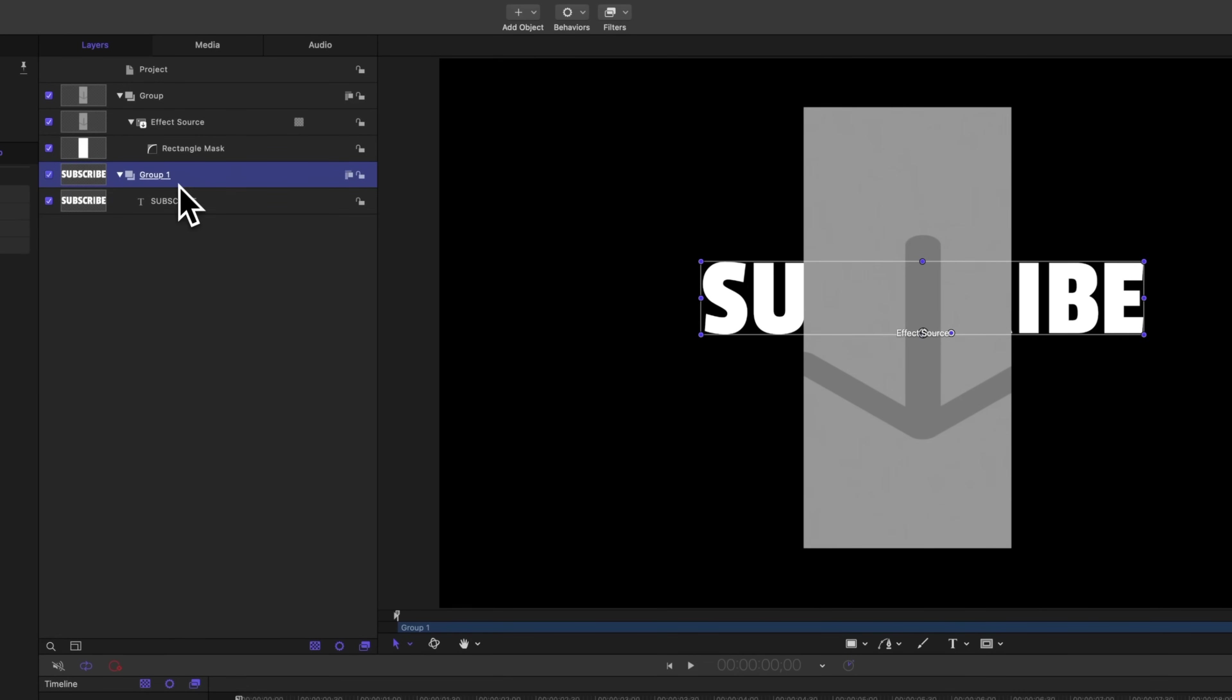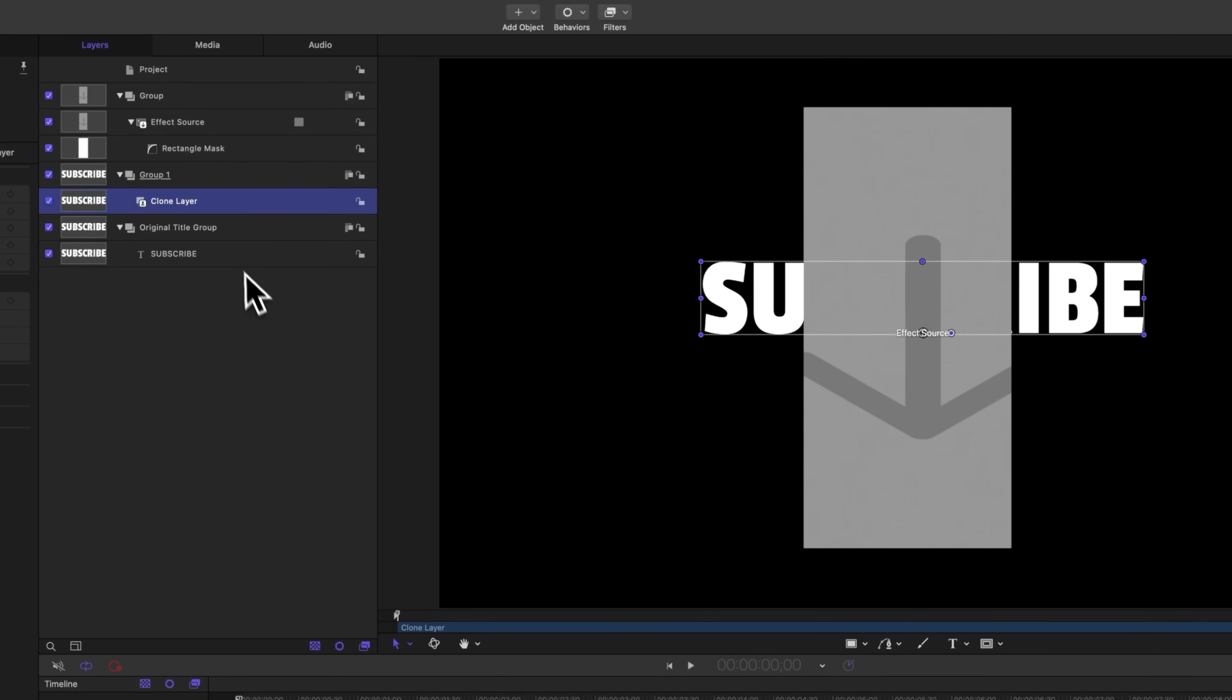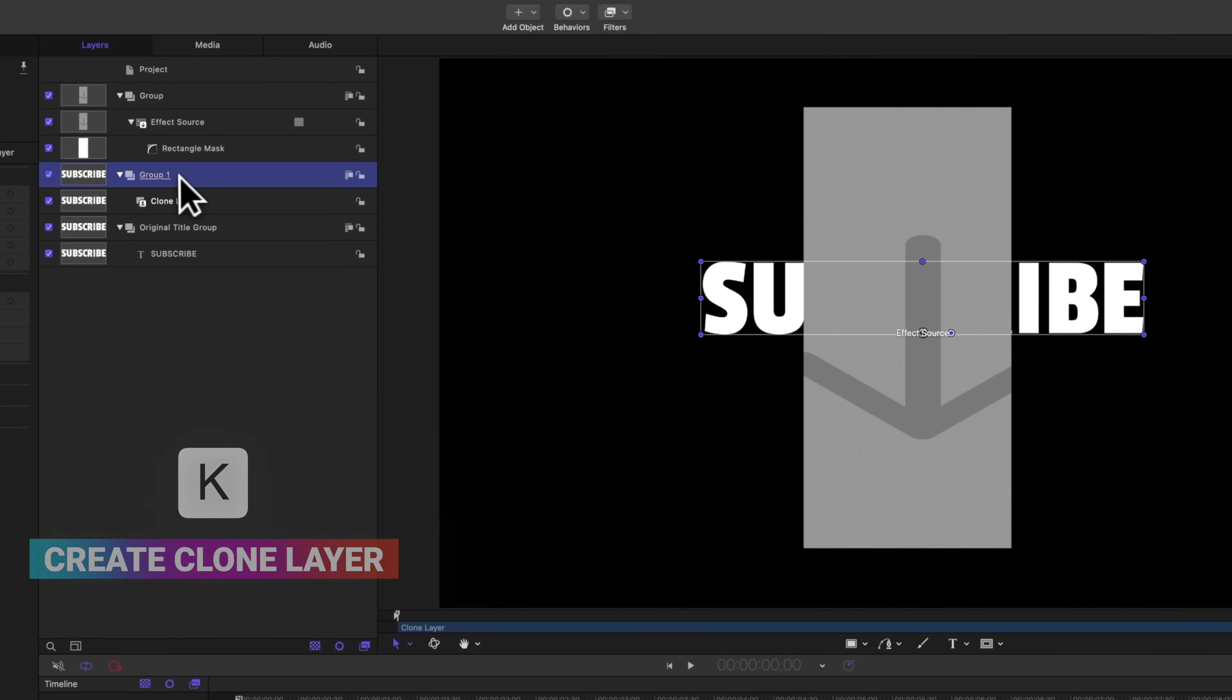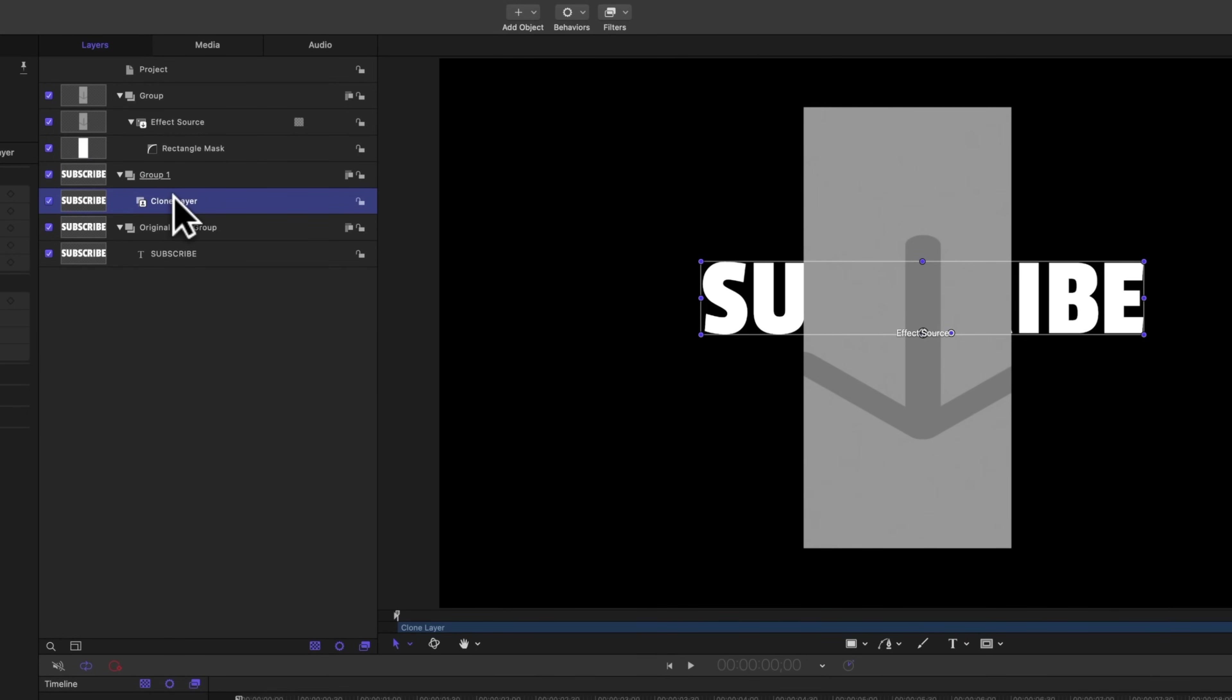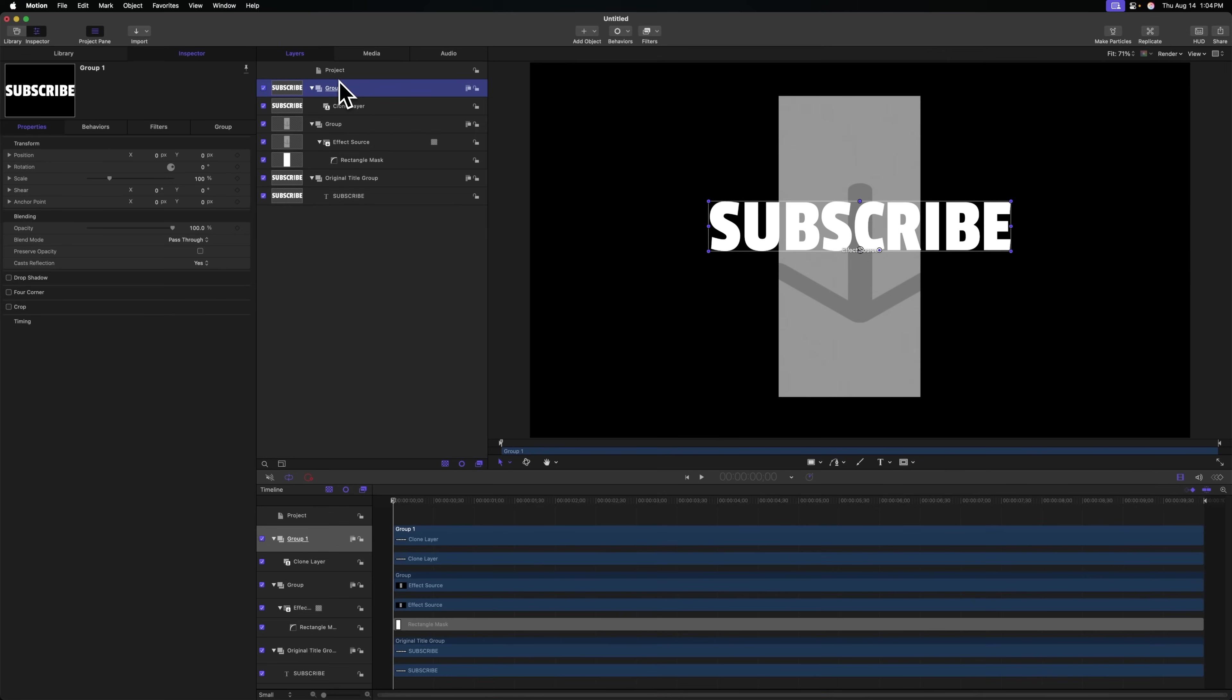And we can just actually call this original title group. And with that group selected, I'm going to right click and select make clone layer. You can also achieve that with K, which is my preferred way of doing it. From there, you should get a new group with a clone layer. And we're just going to drag that clone layer up above the effect source. So now we can clearly see our title in place.